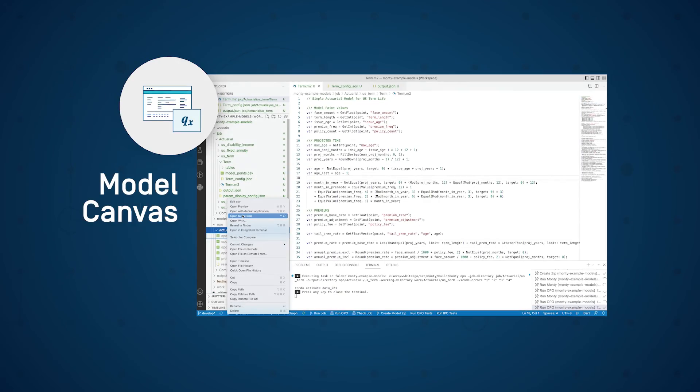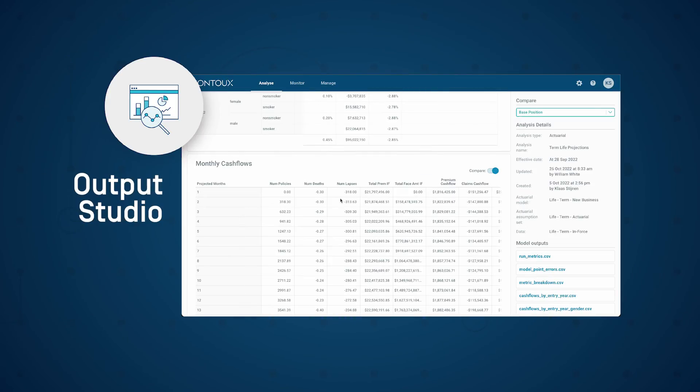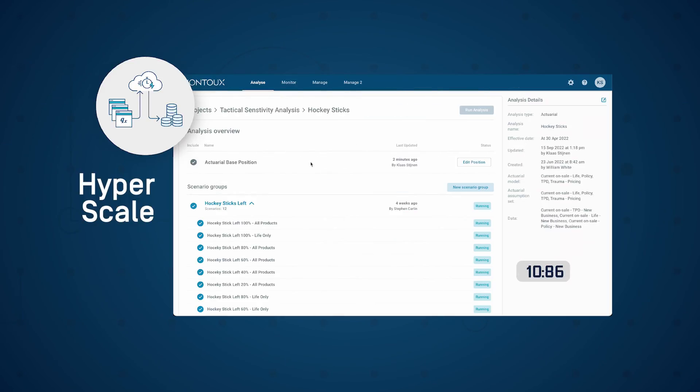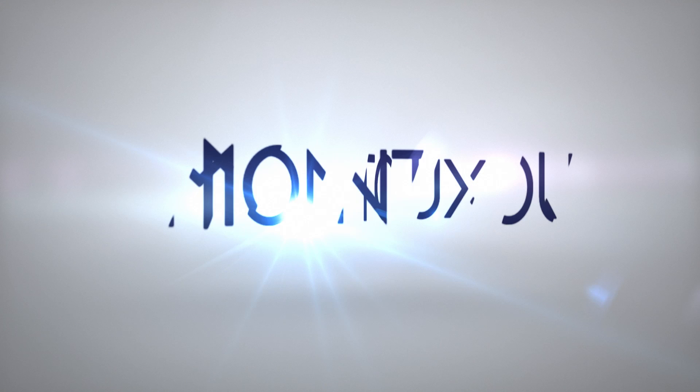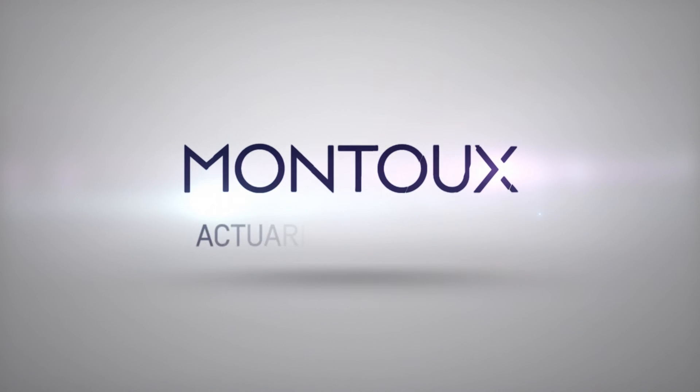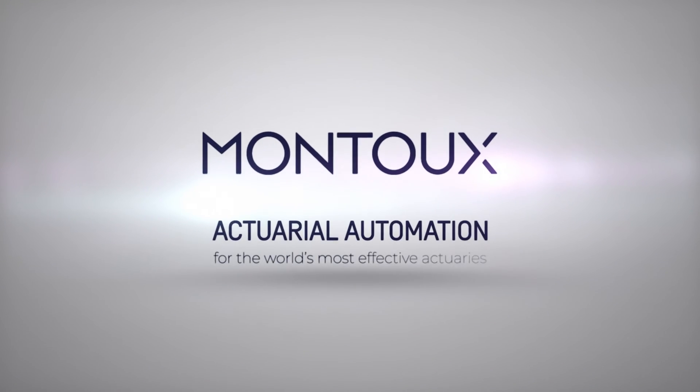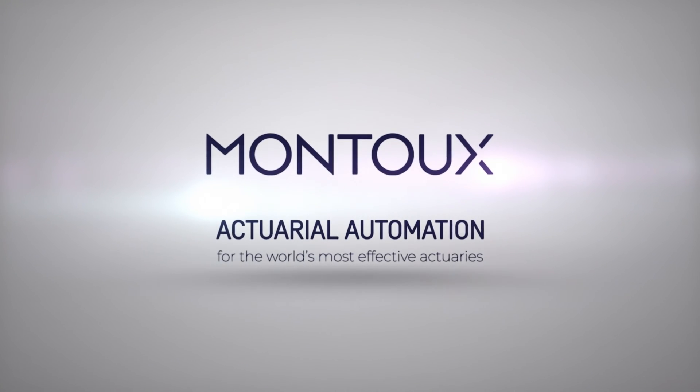Besides the functionality demonstrated here, Montu offers various additional tools to meet all other actuarial functional requirements. This is how Montu empowers the most effective actuaries in the world.